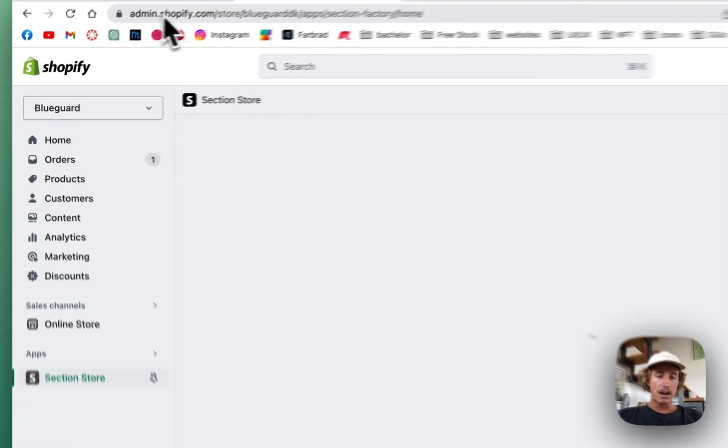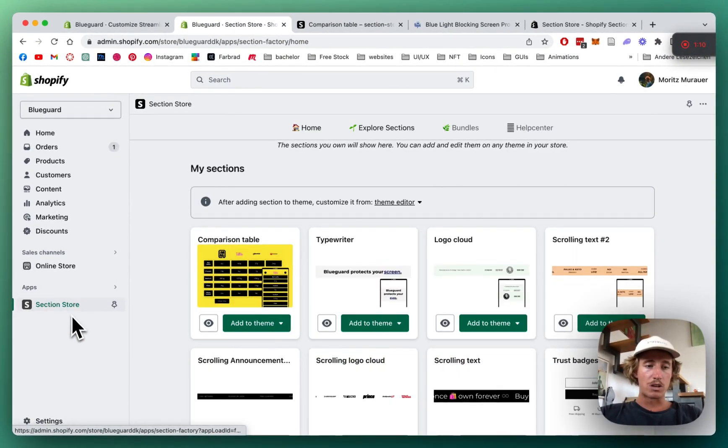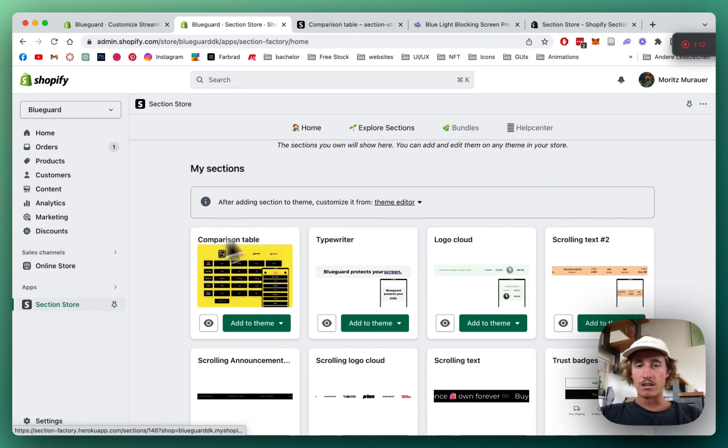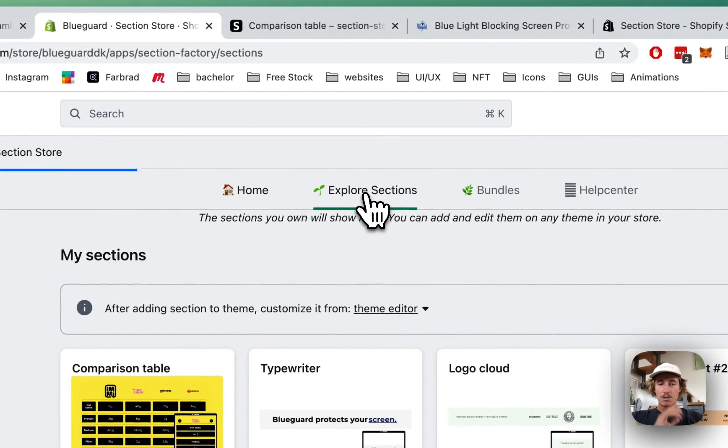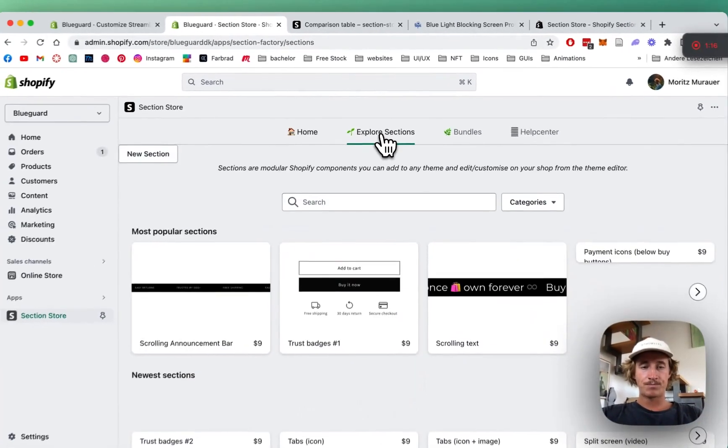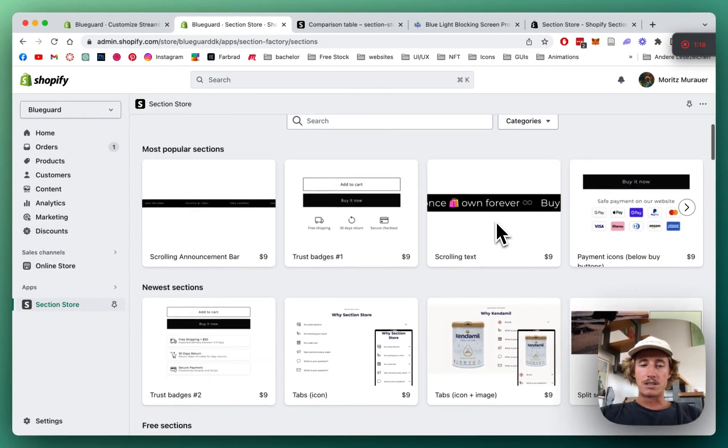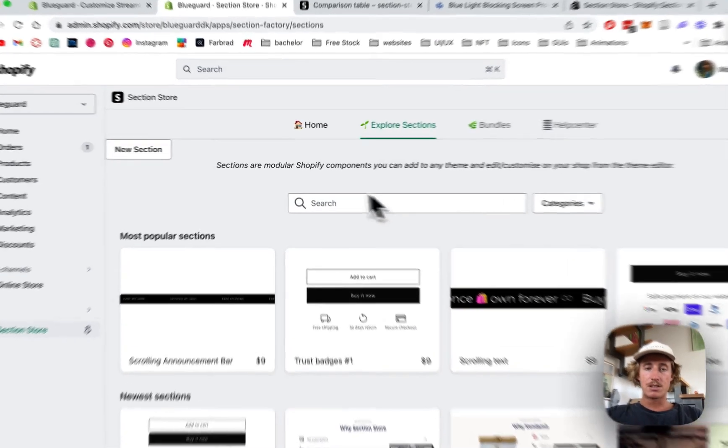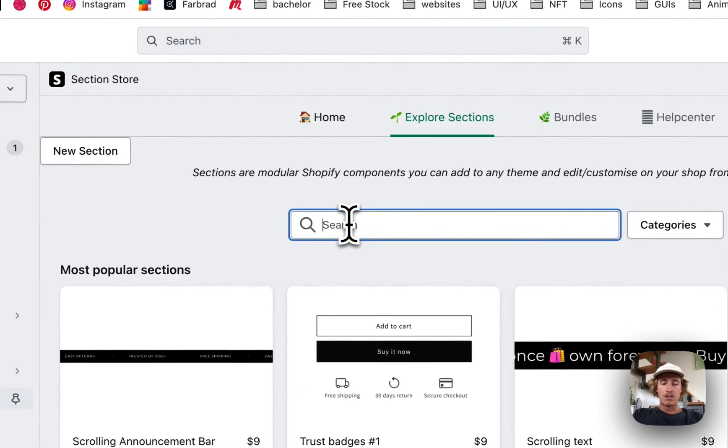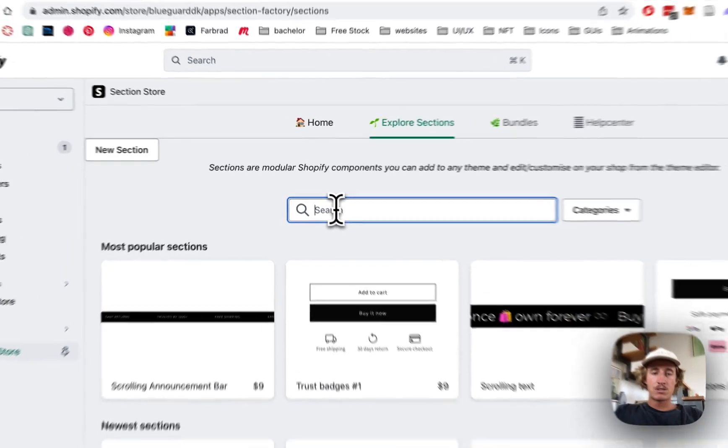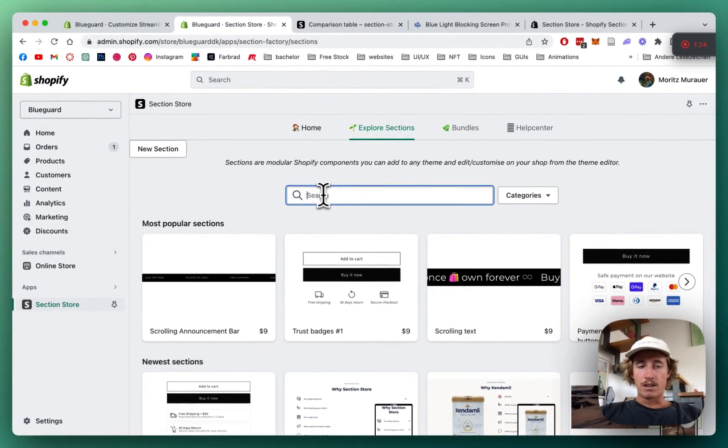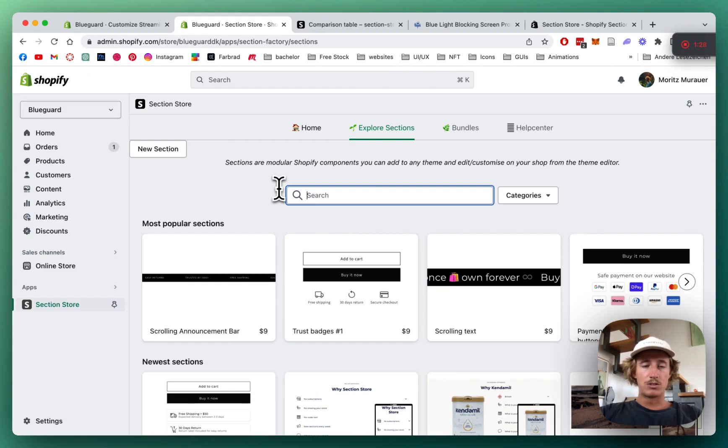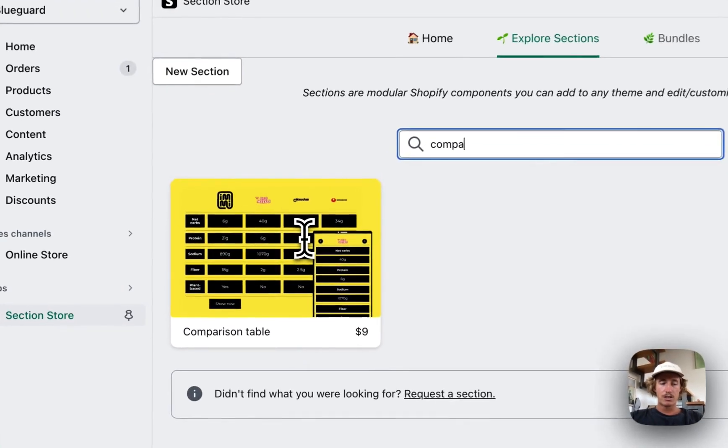After we successfully downloaded the app, we head back to the Shopify admin area where we can find Section Store underneath apps. Then we're going to click on explore sections where you can see all the sections in the store, and just type in comparison. The section we are looking at in the video should appear any second. There we have it, perfect.